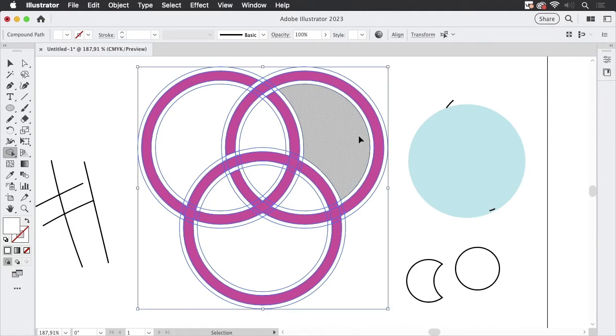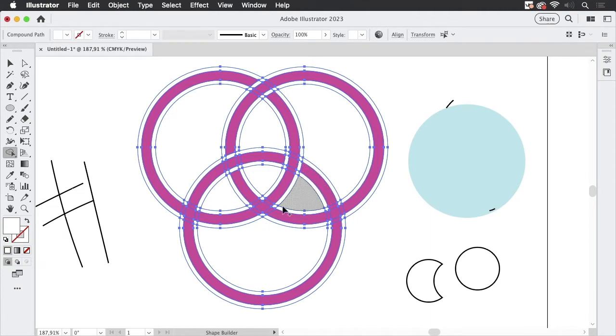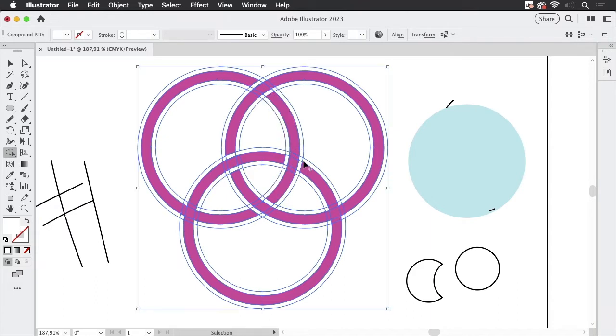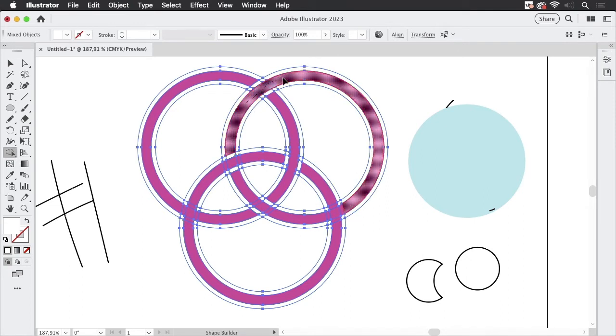And of course once you have deleted the parts you want to get rid of, then you can start combining the parts you want to keep. And I need to draw more precisely like so. And then these get combined. That's nice.